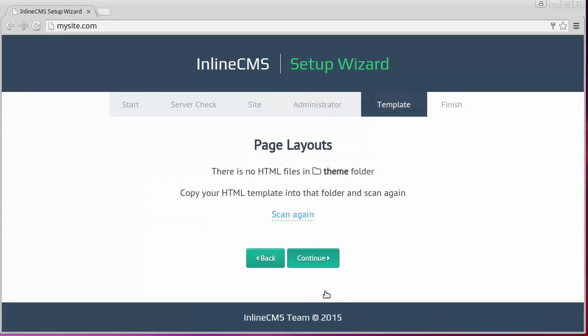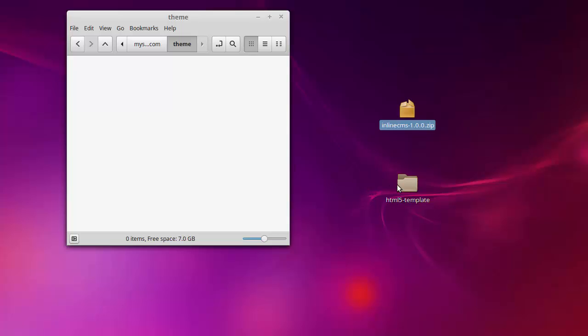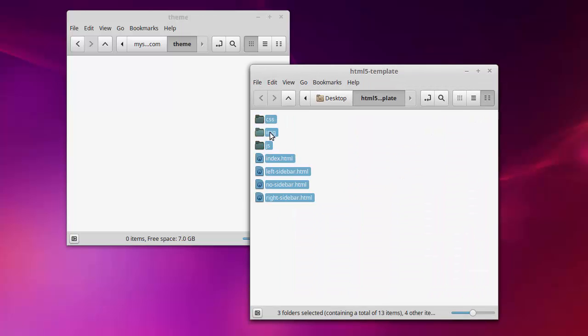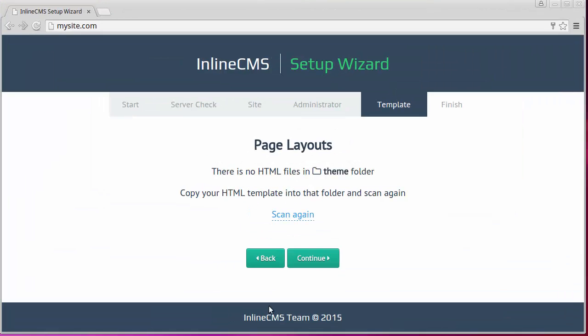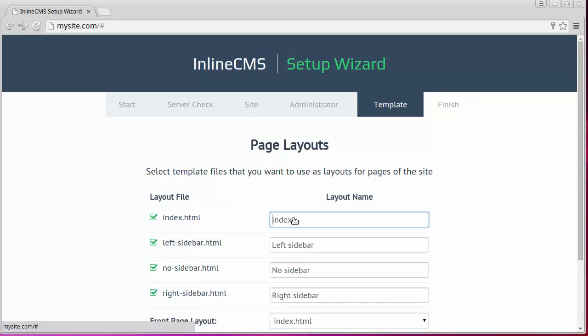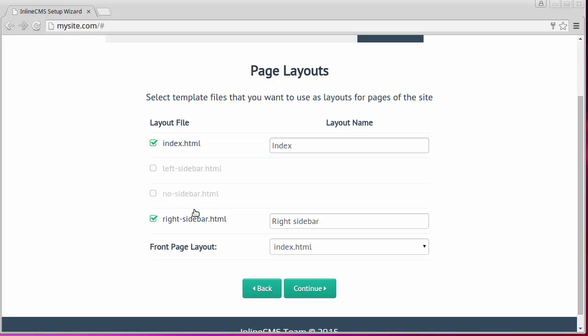Now the wizard is requesting us to provide a design template for our site. We'll copy our template files to the folder theme in the Inline CMS and repeat scanning. We can see a list of all the template layouts now. Let's say that we want to use the home page layout and layout with the right sidebar.